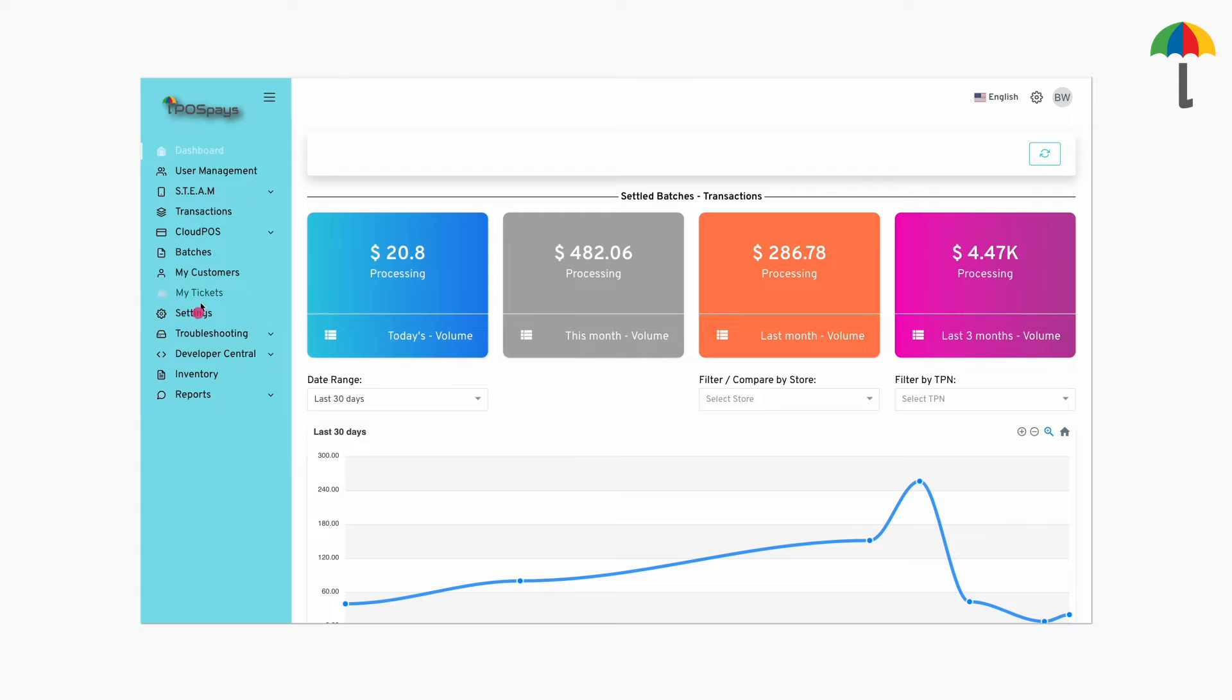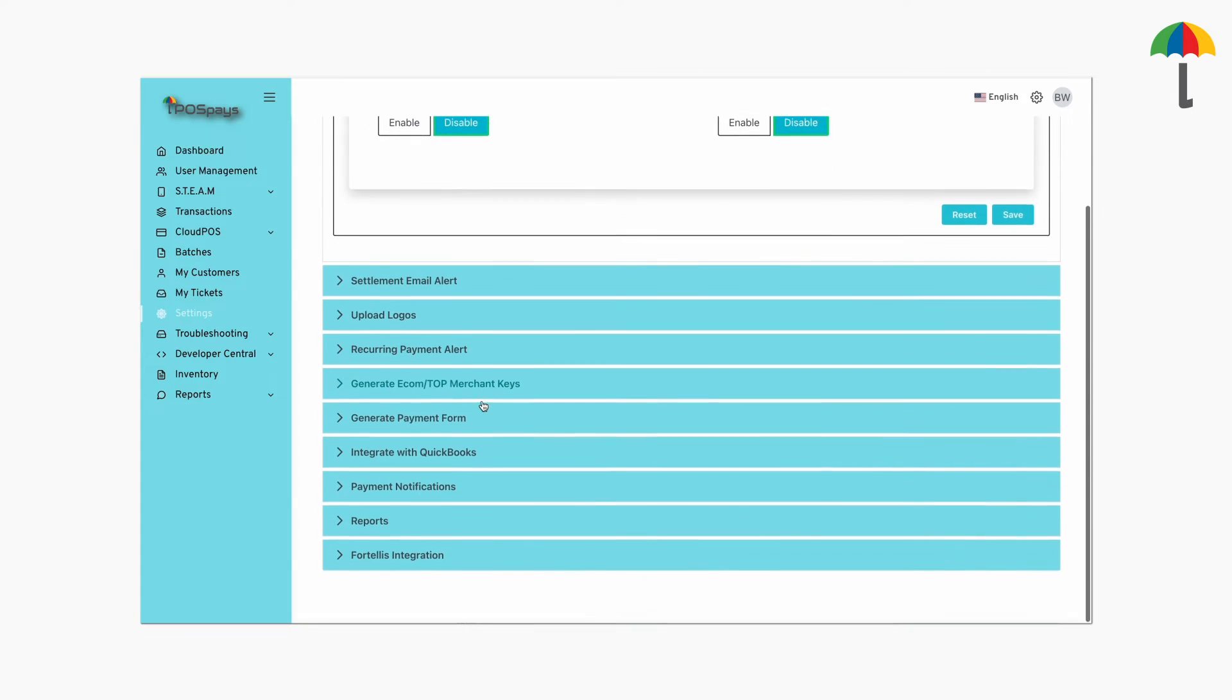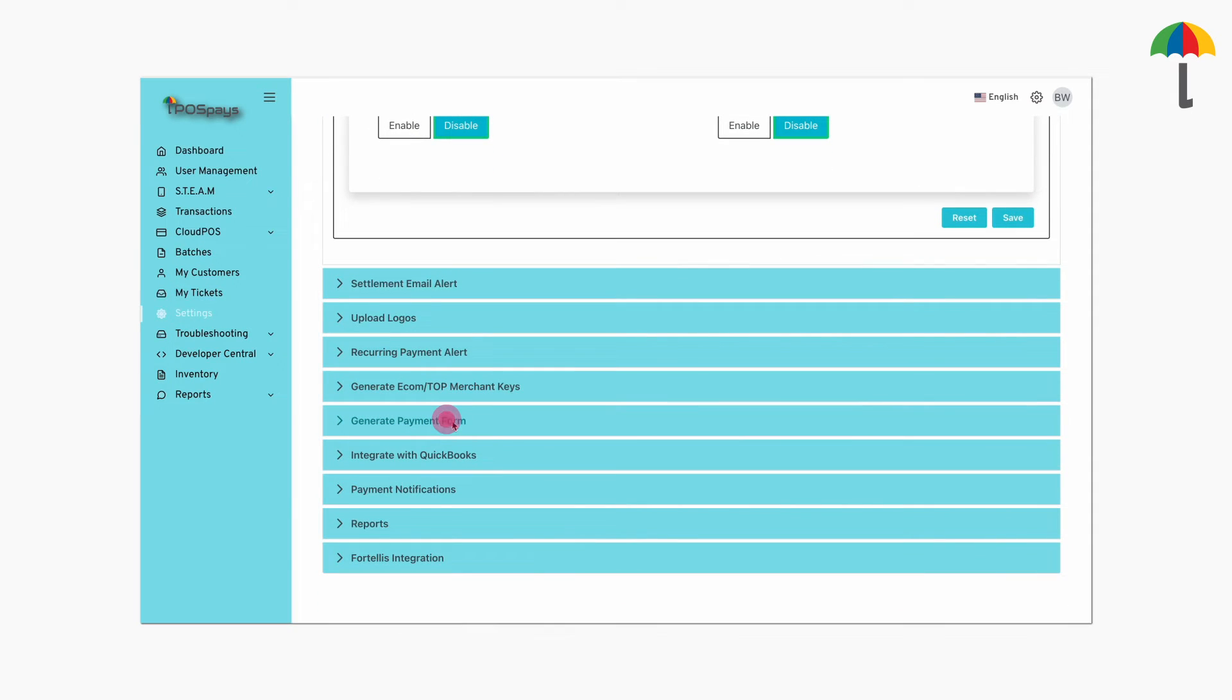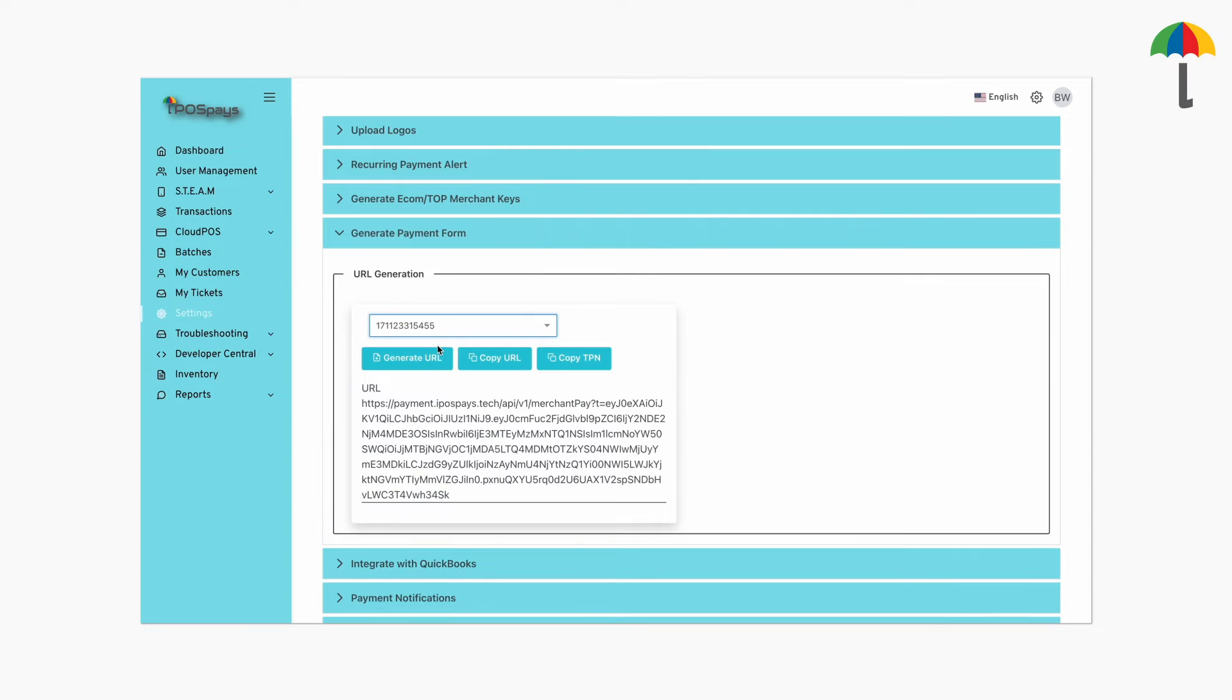Go to Settings. Scroll down. Click on Generic Payment Form. Choose a TPN from the drop-down. A URL will be automatically generated.